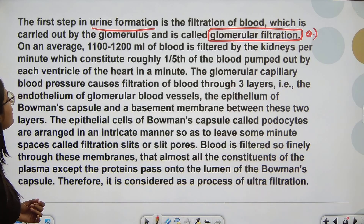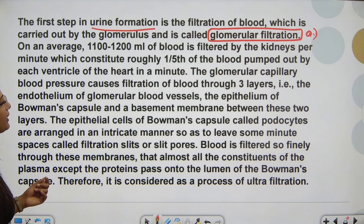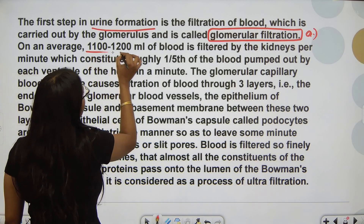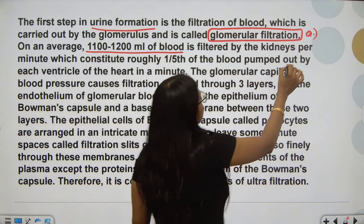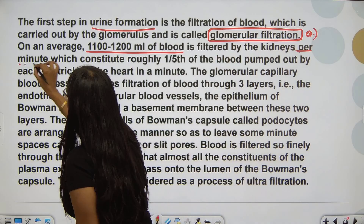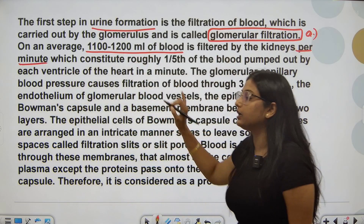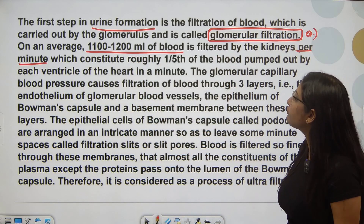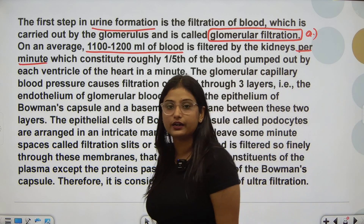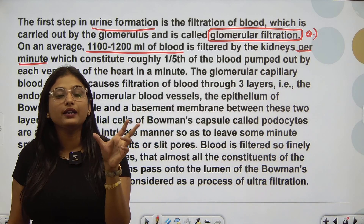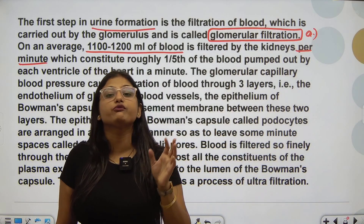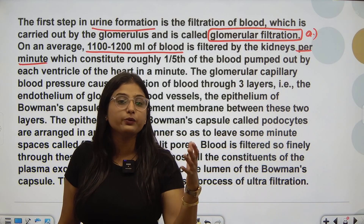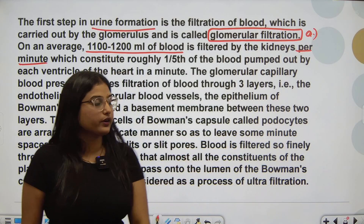On an average, 1100 to 1200 milliliters of blood is filtered by the kidneys per minute. So how much blood is filtered every minute? This much blood per minute — which constitutes one-fifth of the blood pumped out by each ventricle. So the blood being filtered is only one-fifth of the blood pumped out by the left ventricle, not all of it.